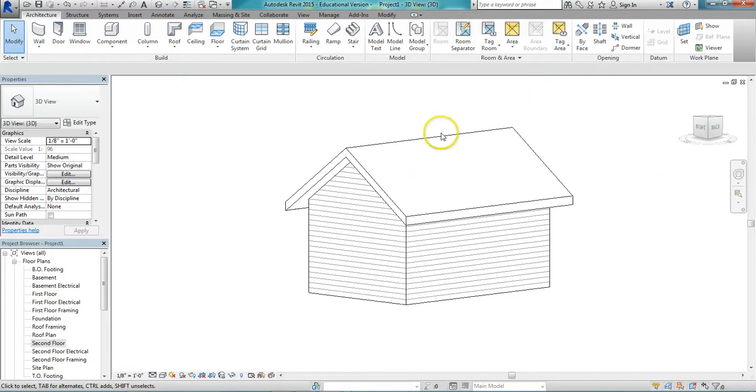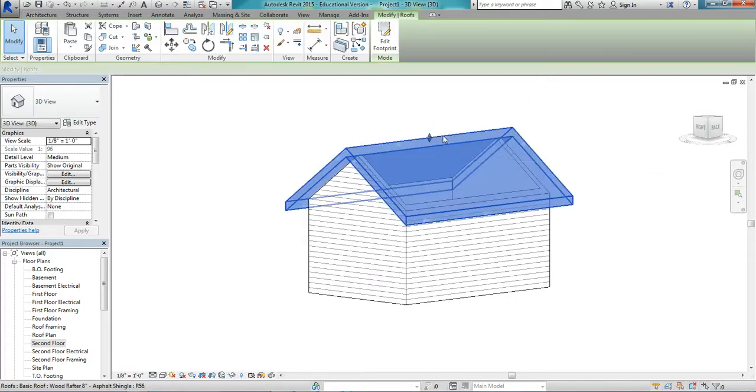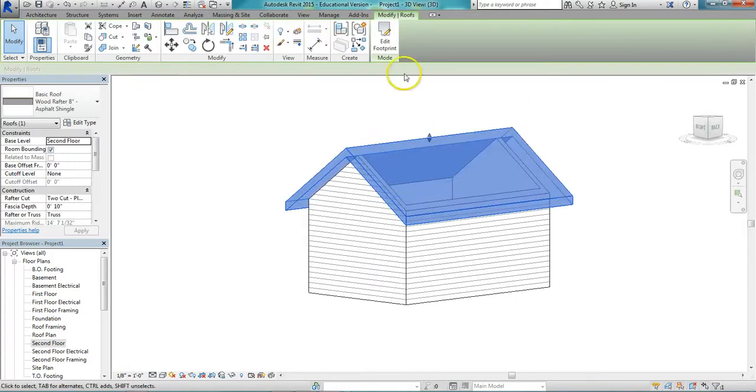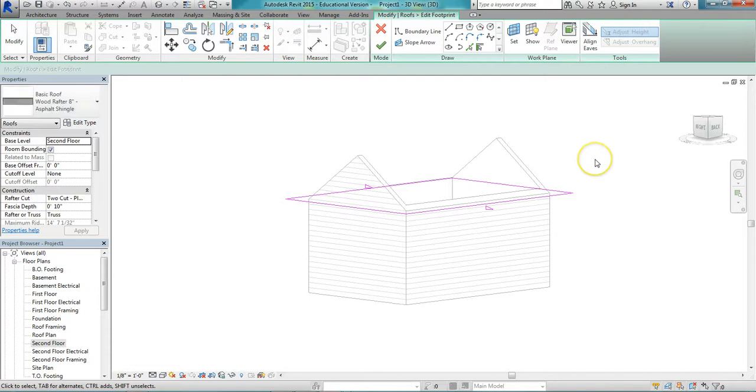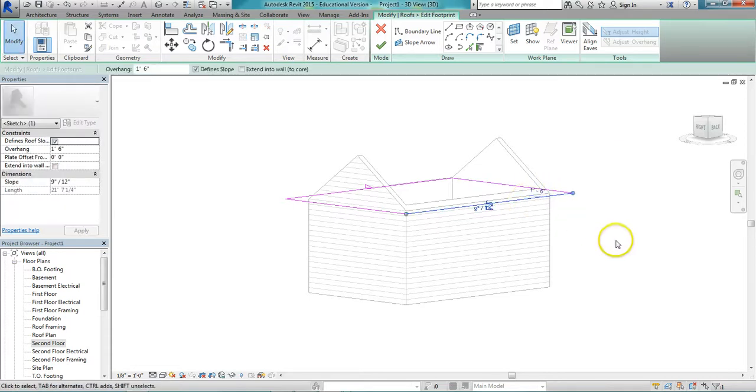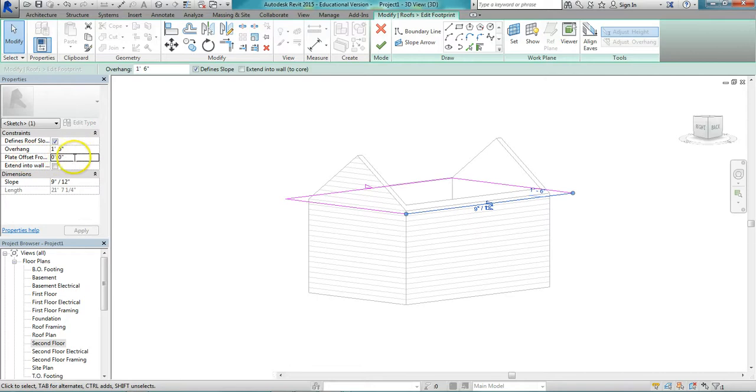To convert this simple gable roof, I just click it, edit footprint, and I just want to take this front side of the roof and raise the plate. I'll go maybe three feet.